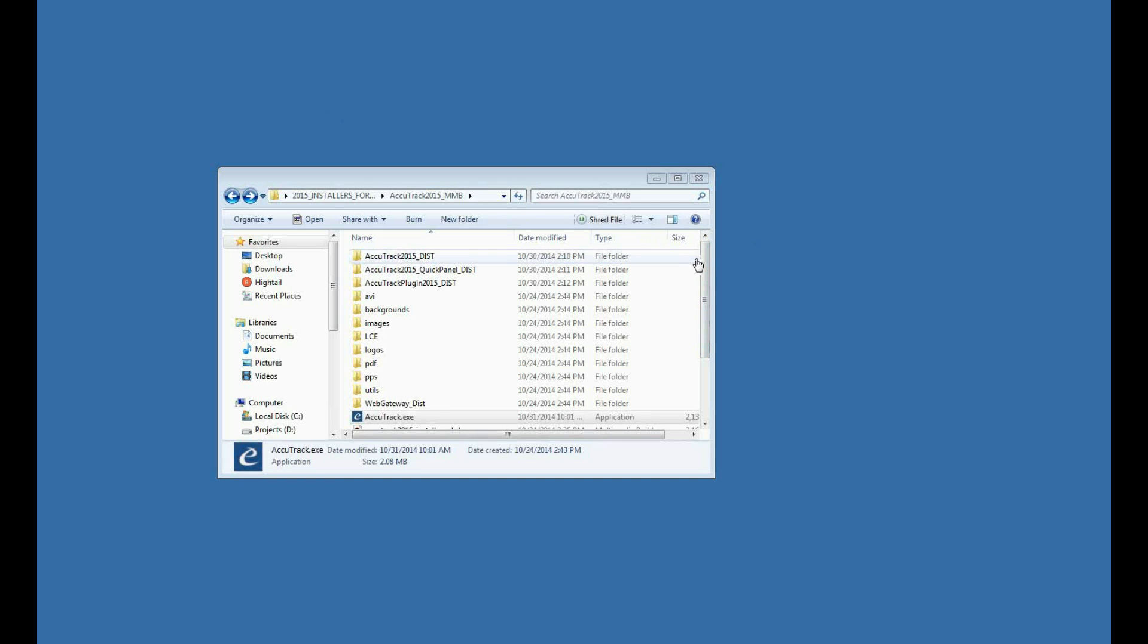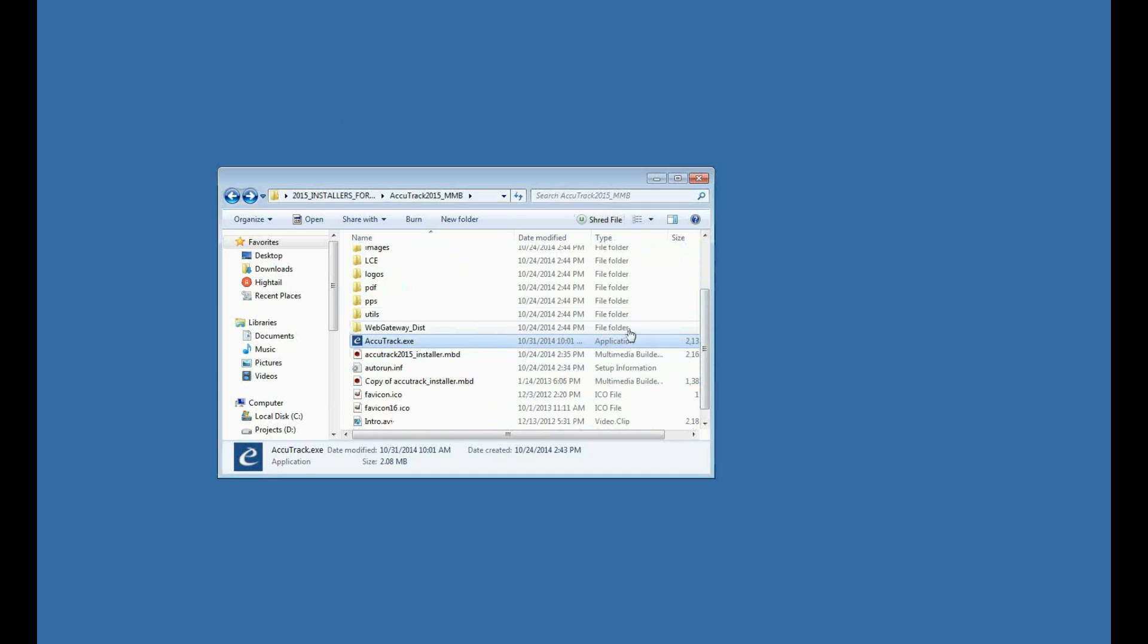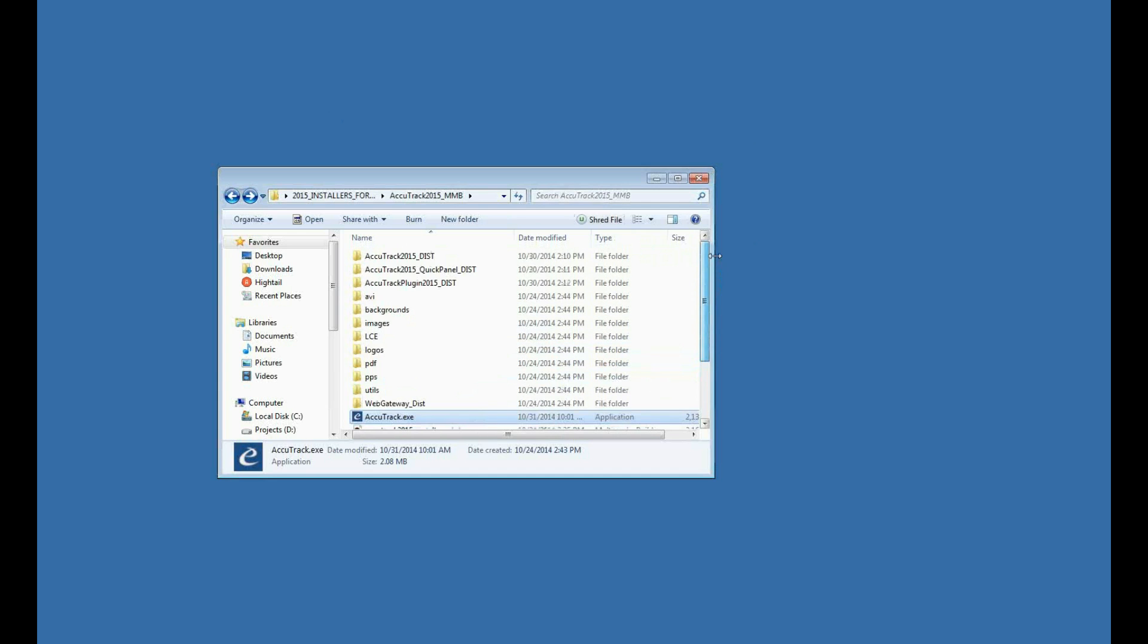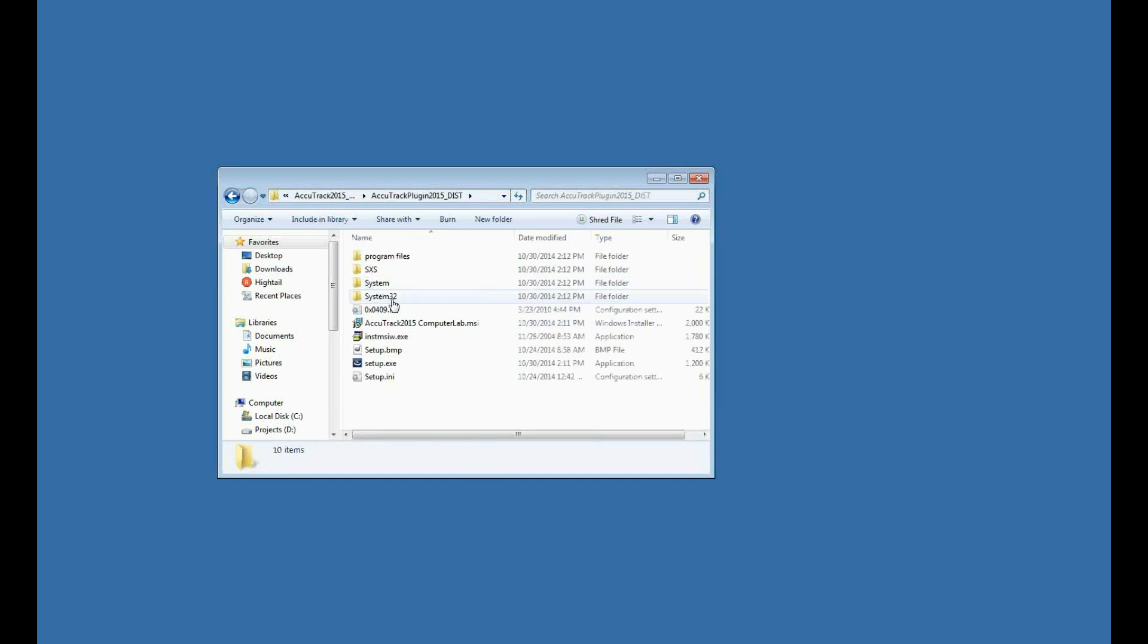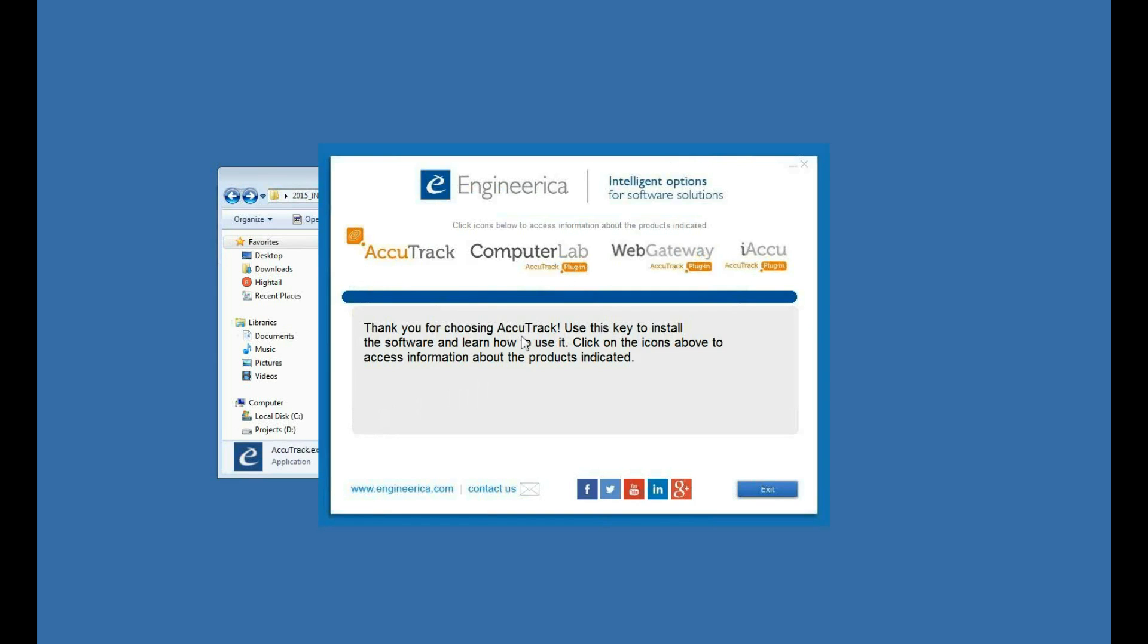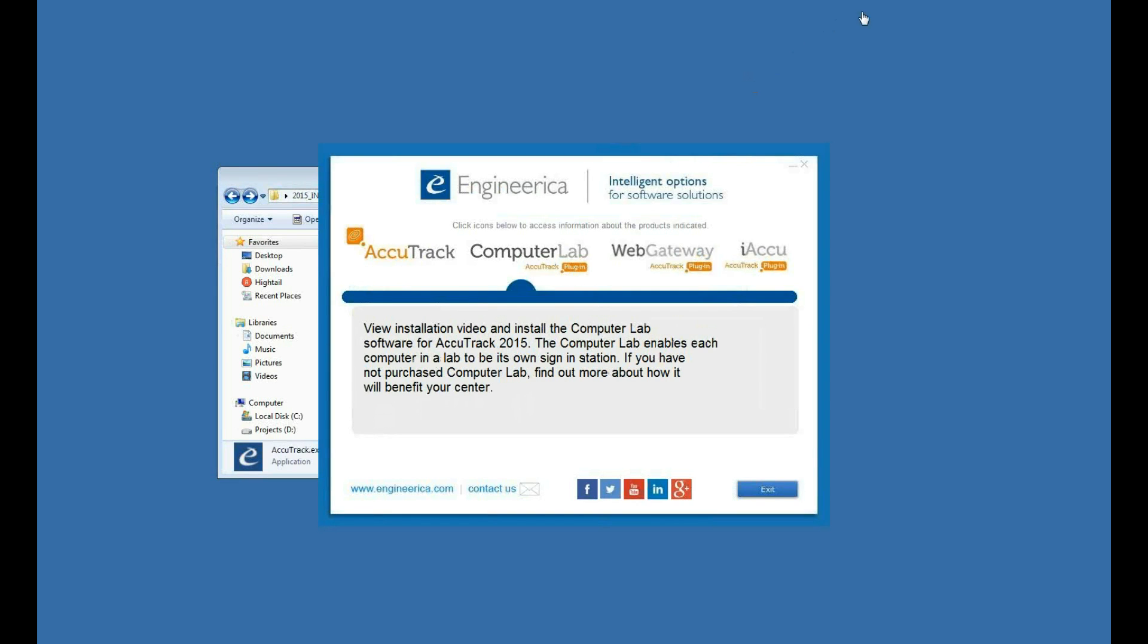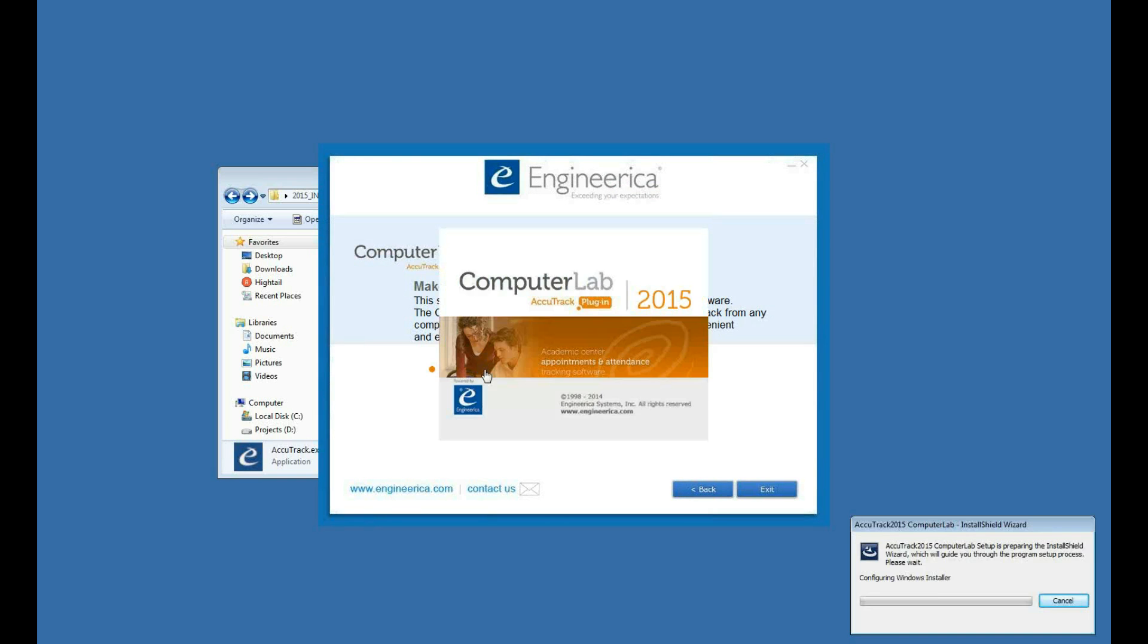I've got my installer launcher here, AccuTrack.exe. If you have the Computer Lab plug-in, you'll see a folder here for the plug-in, and there's an installer for that here. I'll go ahead and run the installer launcher. I've got a Computer Lab here, so I click on that. If I have the Computer Lab installer, I'll see Run Computer Lab installer here. I'll go ahead and click Run Installer, and that will launch the program installer.